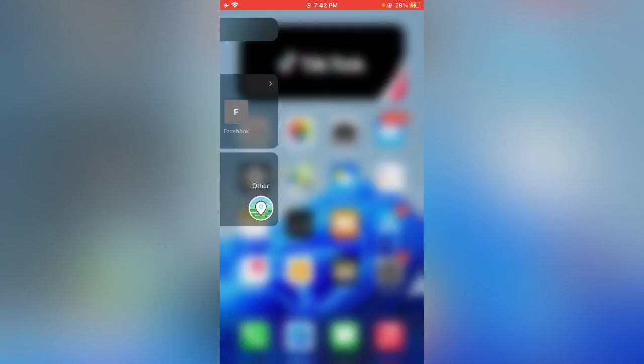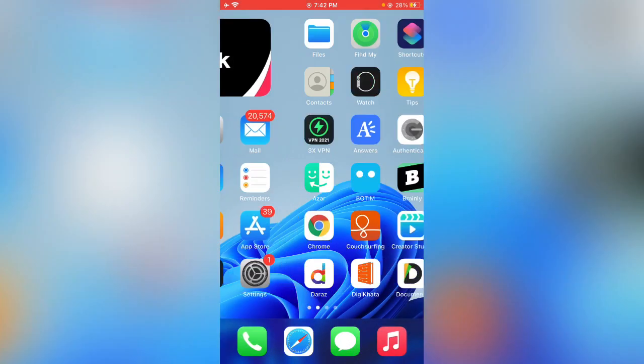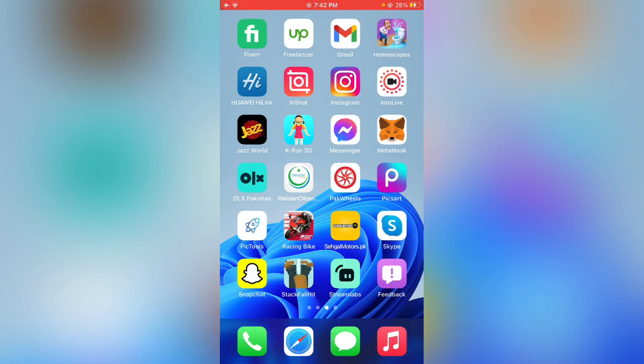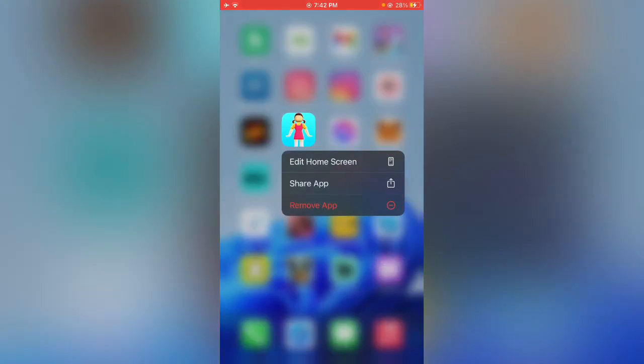Go back to your home screen again. If you have unused apps you're not using, delete them. I have this game, so I'm going to delete this.